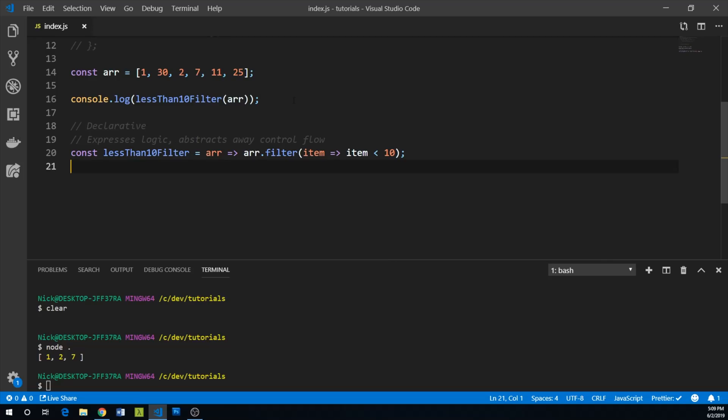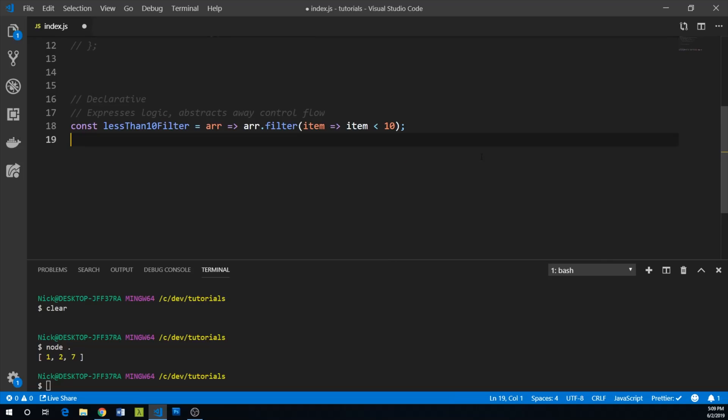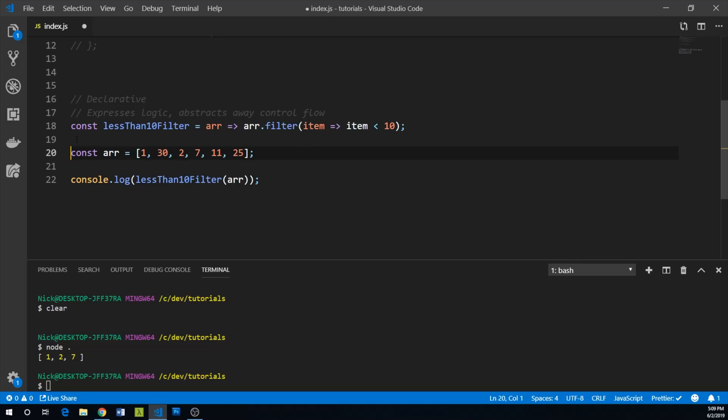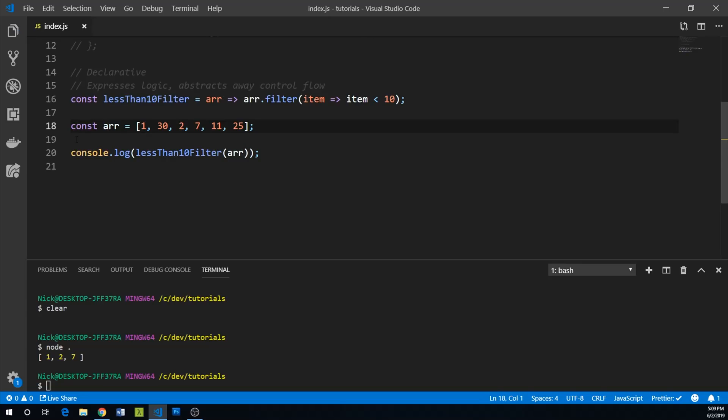And so we can test this out by, once again, using it on the same array of items, elements. And we should basically end up with one, two, or seven again. So let's give this a shot. Yeah. And so we end up with one, two, or seven.